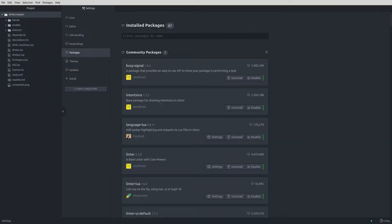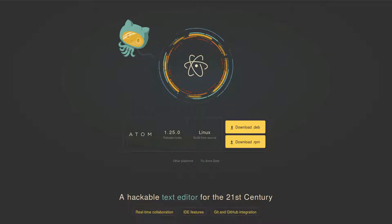If you're going to use Atom, let's take a look at some of the packages I've installed and configuration options I've changed. Otherwise, feel free to skip the rest of this lesson. I won't cover how to install Atom, because there's nothing special to that — just visit atom.io and download the appropriate installer and then install.